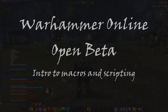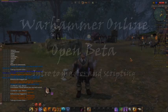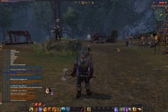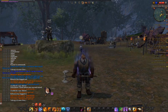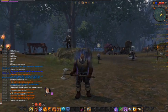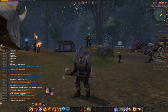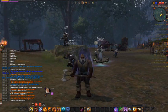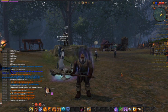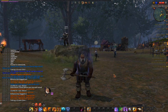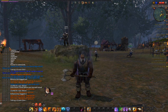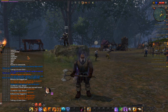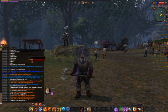Hey everybody, this is Brent from textwall.blogspot.com showing you open beta — the intro I have to macros and scripting. I'm just going to show you the stuff that I've discovered just in the day or two that I tried to poke around under the hood and see what was going on here.